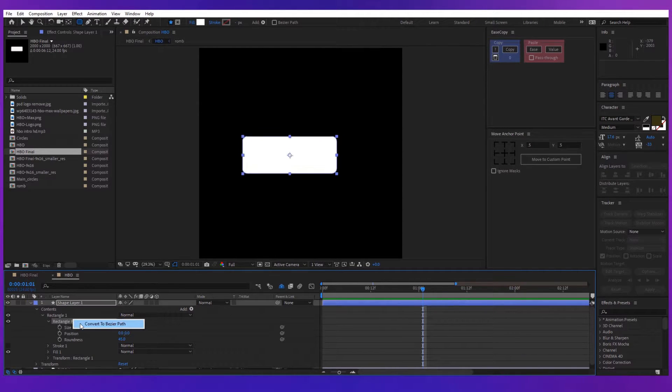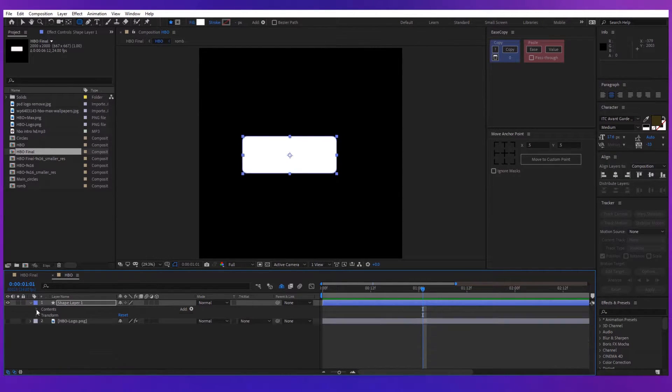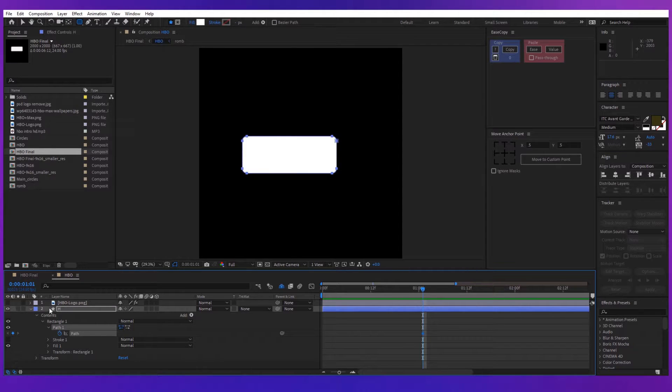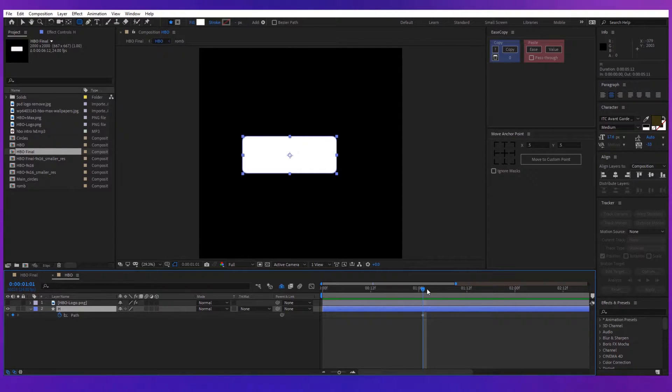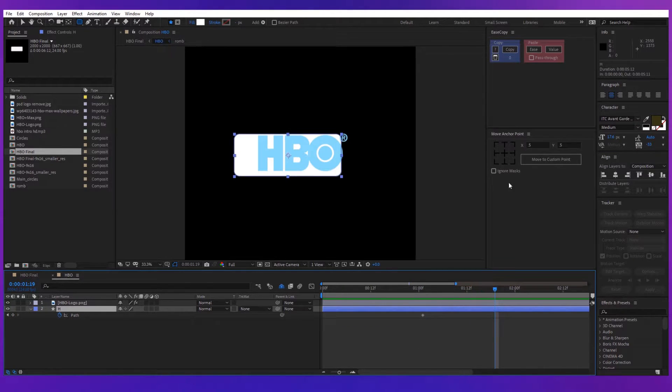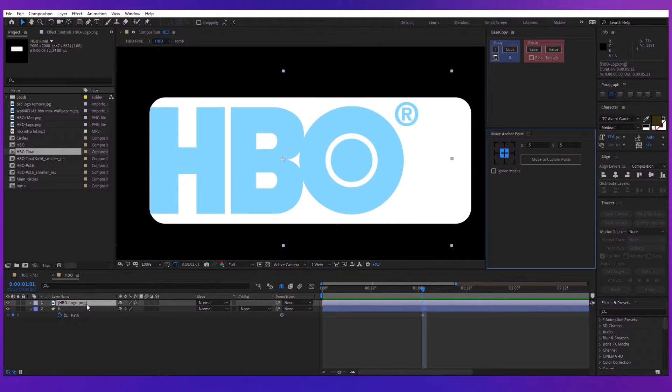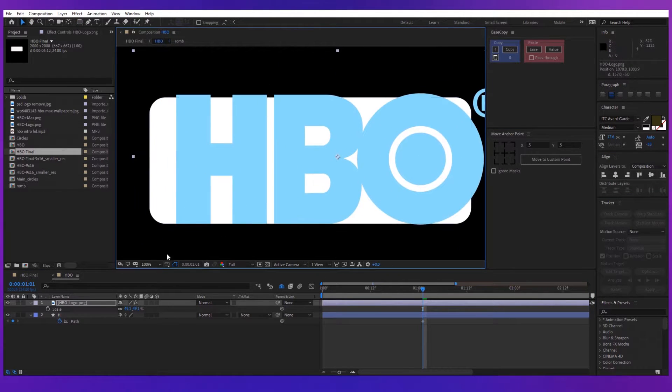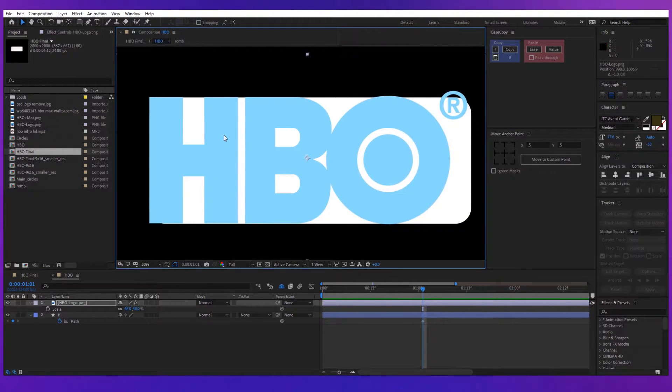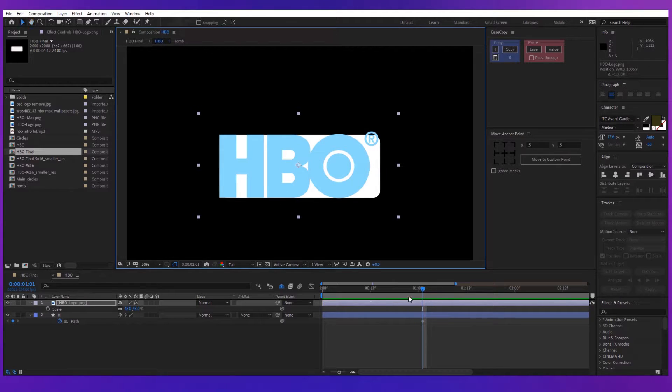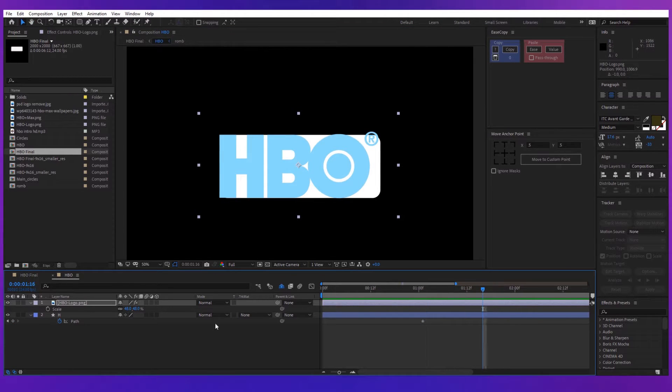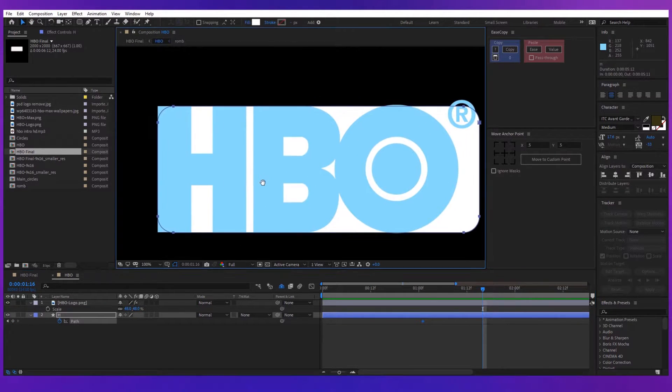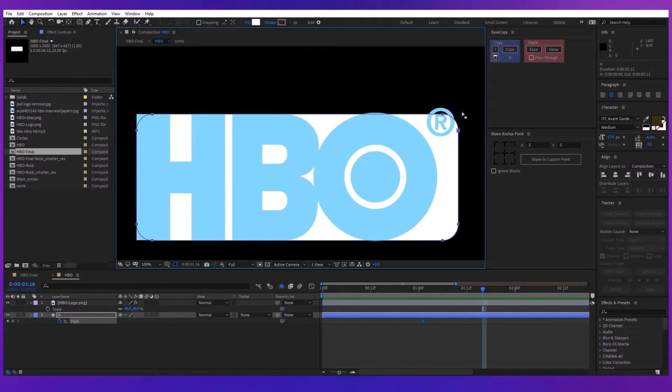Convert the path to Bezier path and put a keyframe on the path property. Import an image with the HBO logo so you can trace the path, and then scale the image and position it so that it will be aligned with the shape. Go a couple of frames forward, put another keyframe on the path and start modifying the path until it's identical with the letter H.